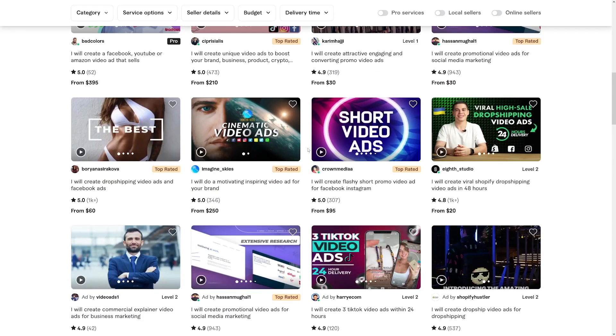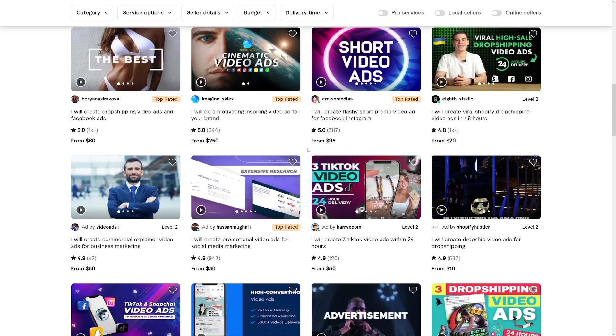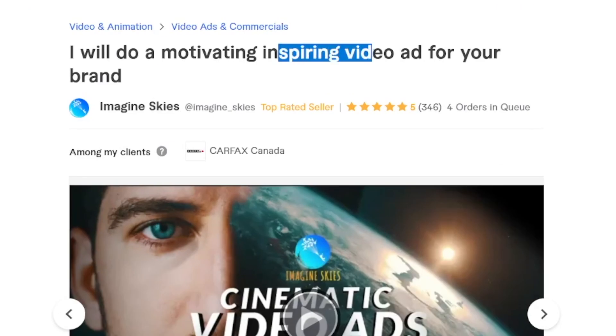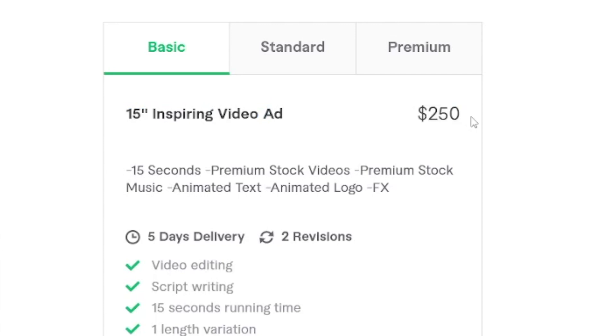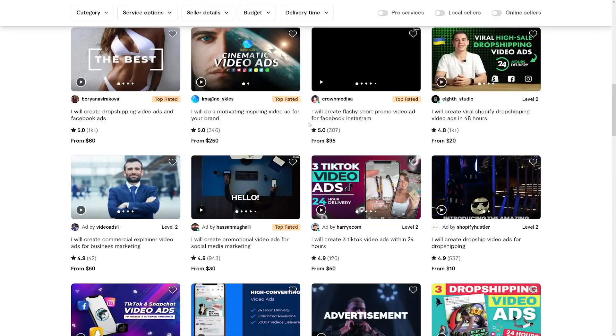I've just shown you one way of monetizing this through freelancing, because these guys are making huge sums of money. Take a look at this — a motivating, inspiring video ad, just 15 seconds, for $250. You have to believe you're capable of this if you have a passion for video creation and AI tools. A lot of these established creators still aren't using AI, so you can actually get more money than they're making.